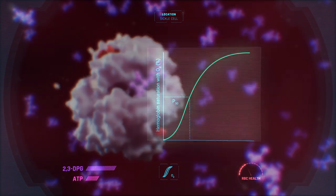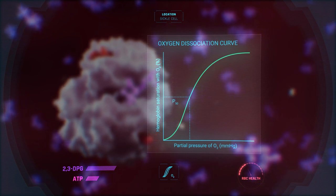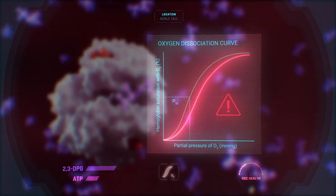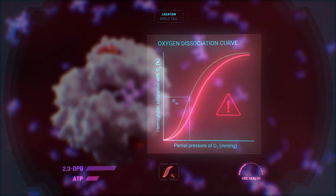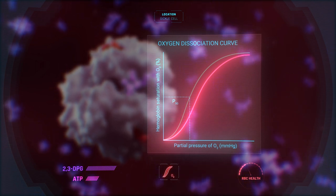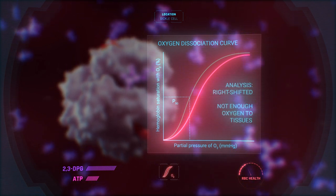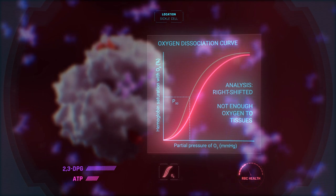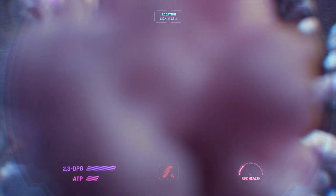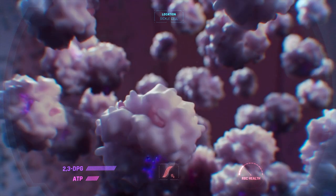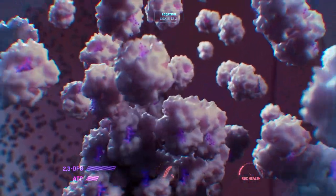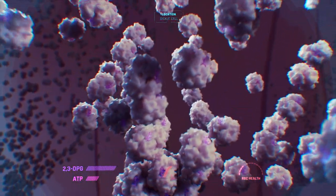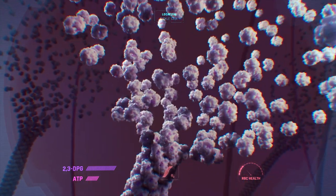Let's check the oxygen dissociation curve. Just as expected, it has shifted to the right, causing premature release of oxygen from the sickle cells. This is bad news—the tissues may not get enough oxygen. High levels of 2,3-DPG can potentiate the polymerization of hemoglobin S into long, inflexible chains, causing the cells to become sickled.